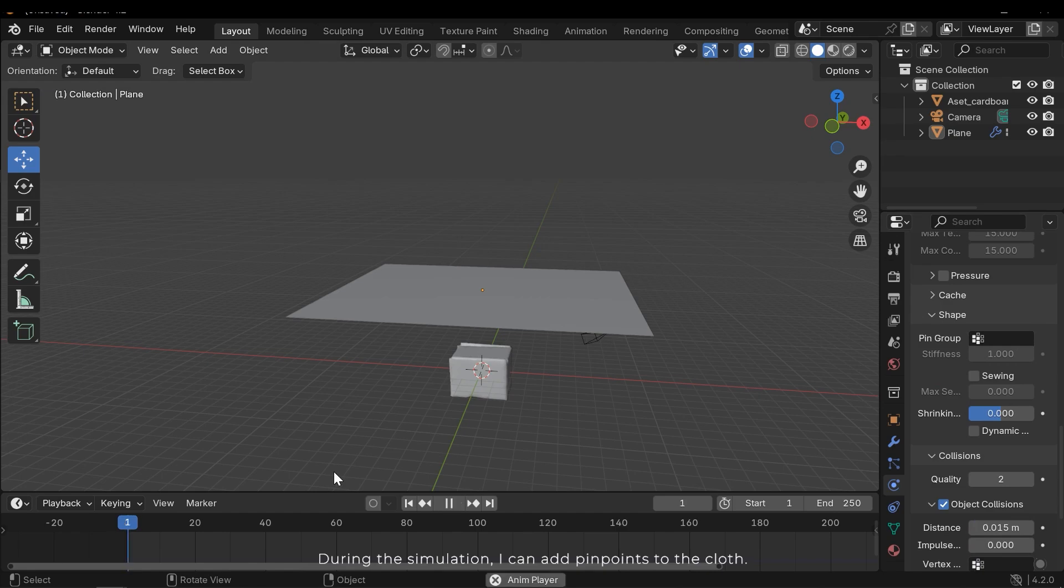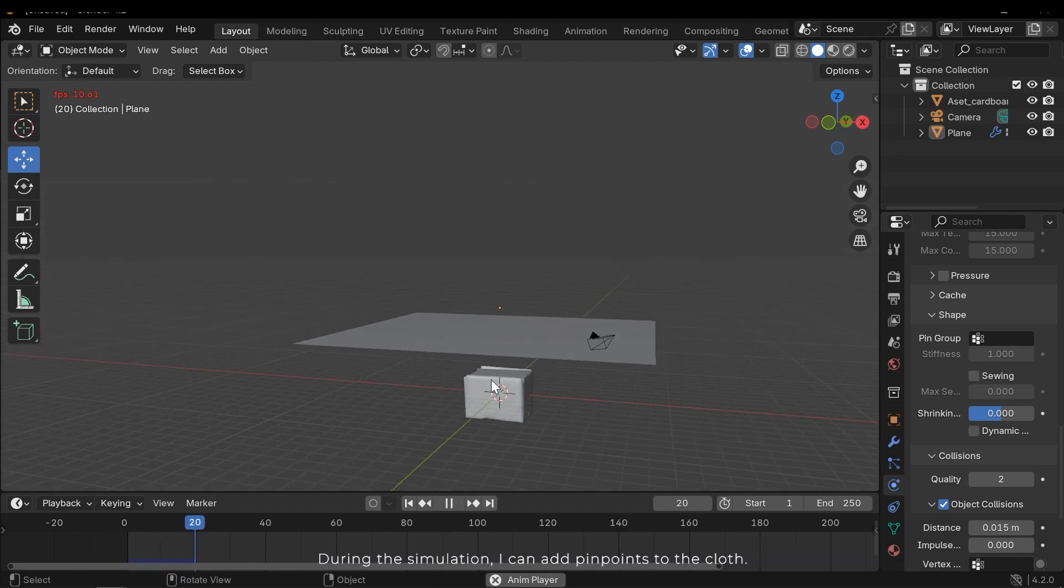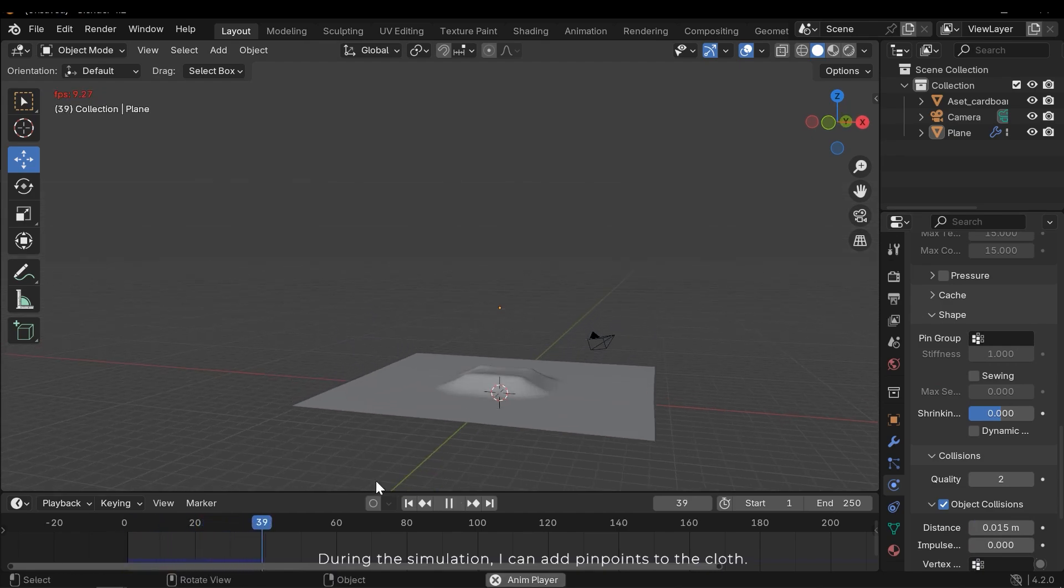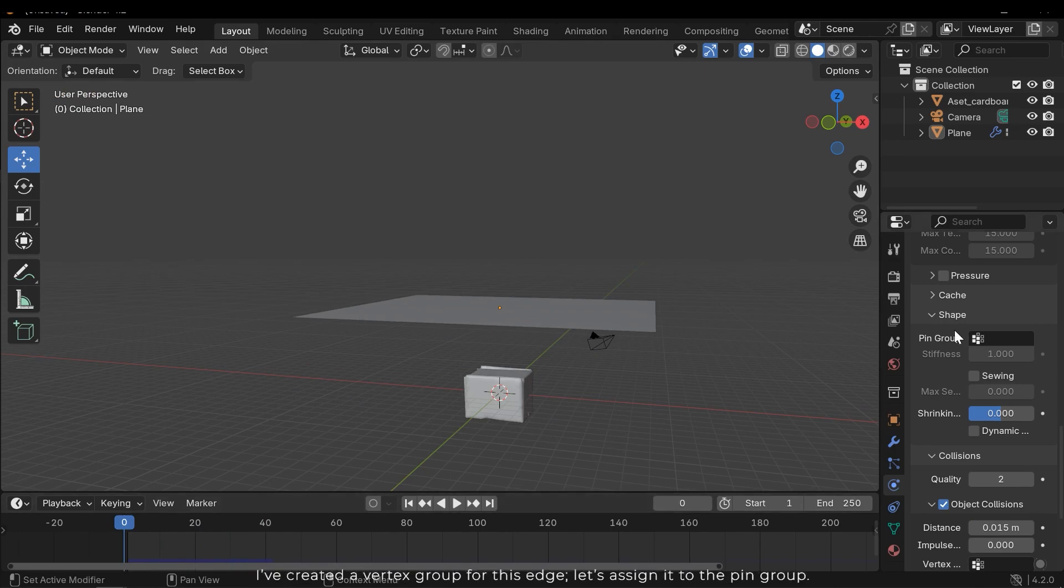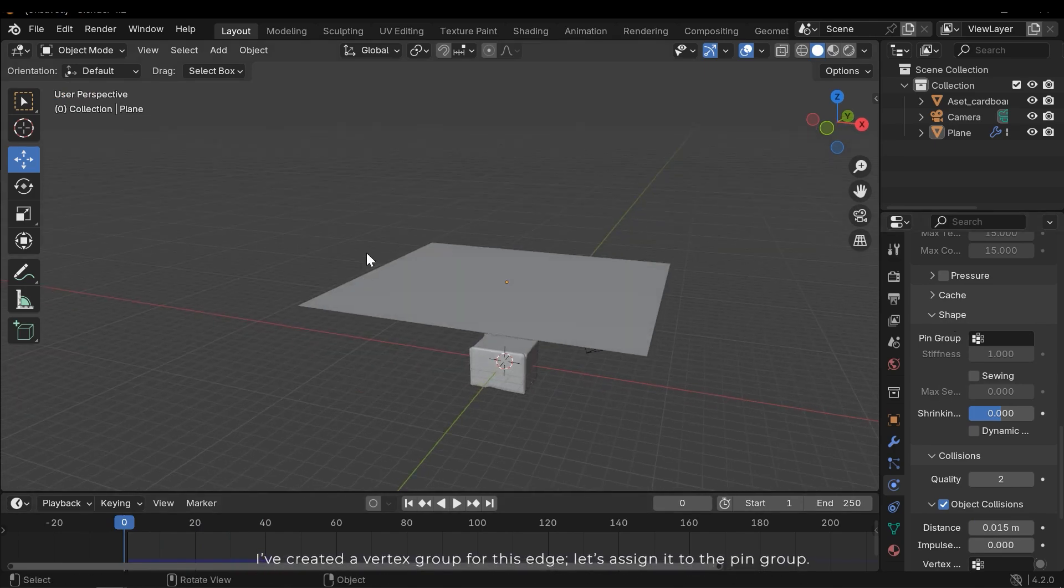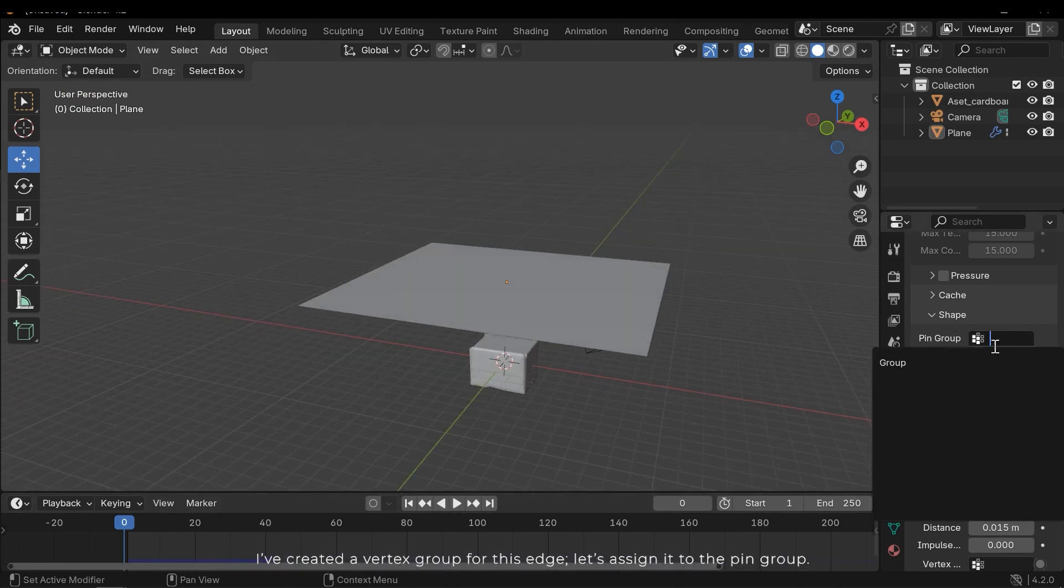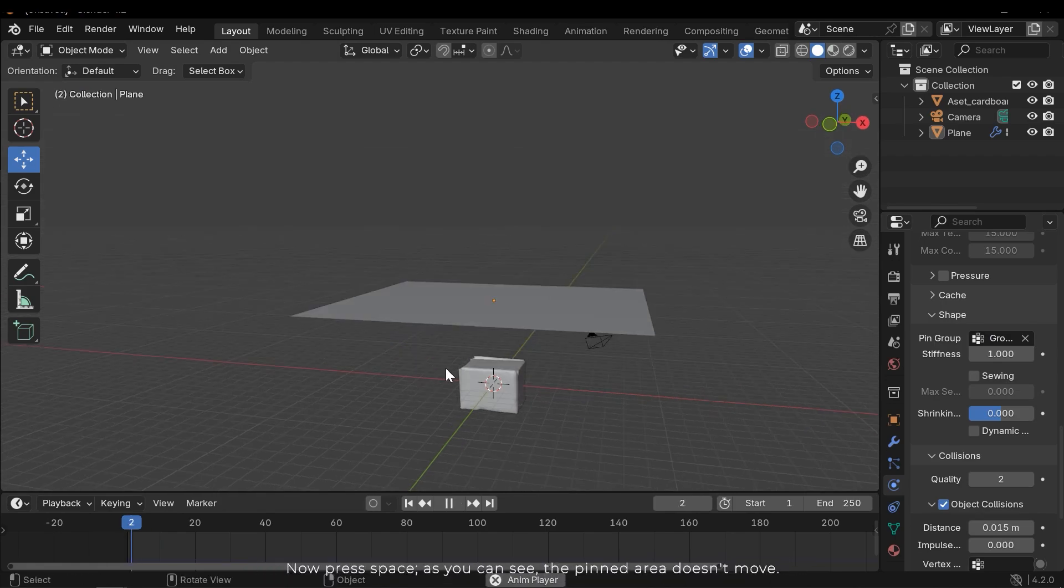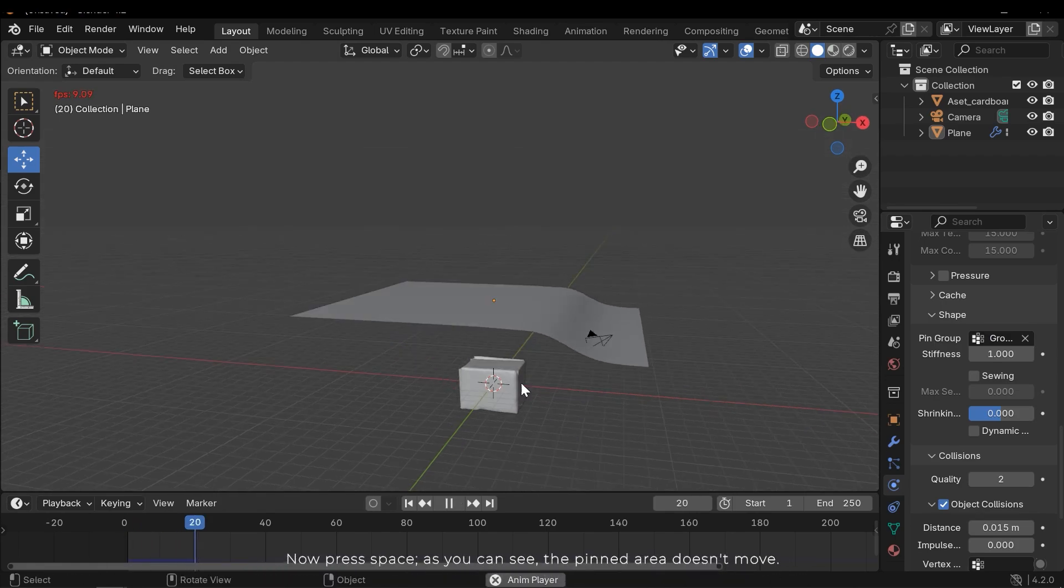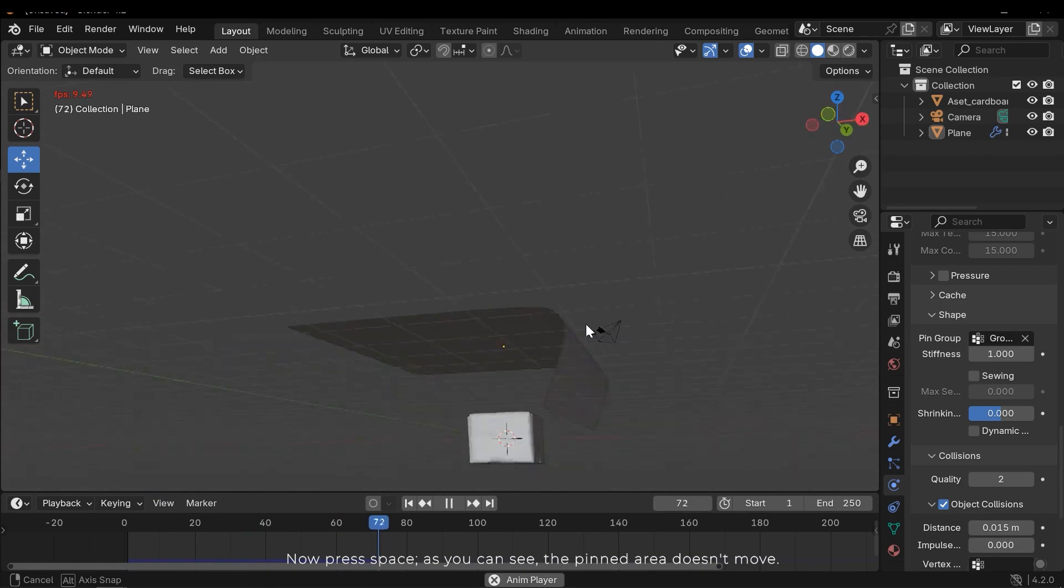During the simulation, I can add pin points to the cloth. I've created a vertex group for this edge. Let's assign it to the pin group. Now press space. As you can see, the pinned area doesn't move.